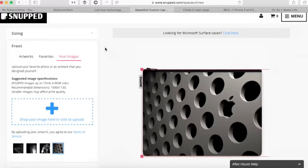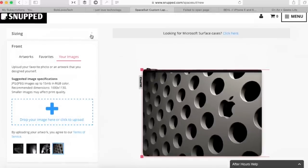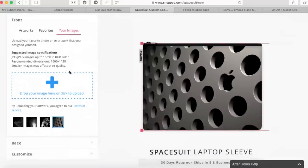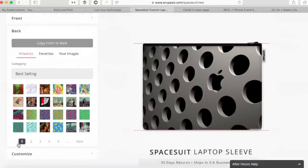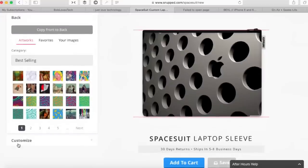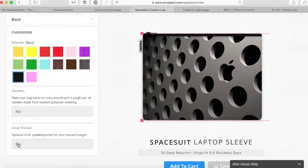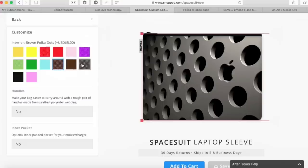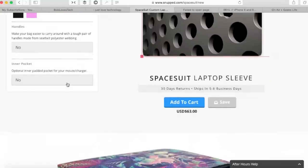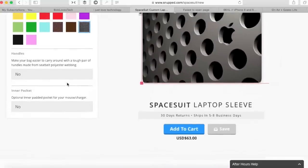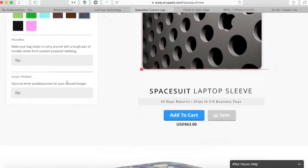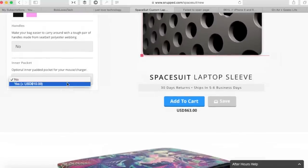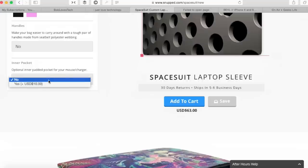You can also do for the back. You can choose another image for the back. Then with customize, you can have handles on your bag, you can customize your interior color. I think I went with that one, brown polka dot. Was it brown polka dots or black polka dots? One of the two, we'll have a look in a moment anyway. You can have handles or you can have an optional padded pocket. So you could click yes on that, it'll give you an extra one.